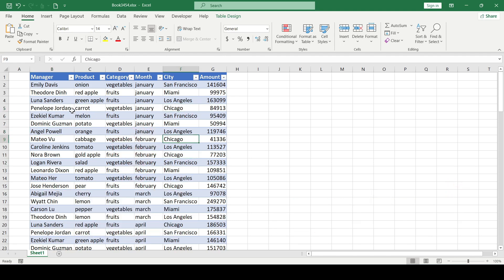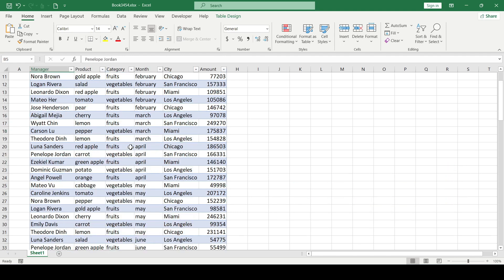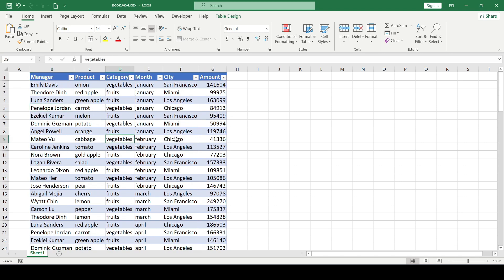We have such a data table. Let's create some kind of pivot table based on this table.